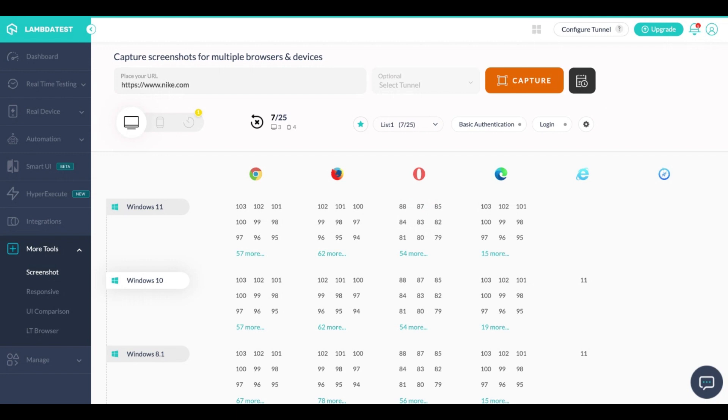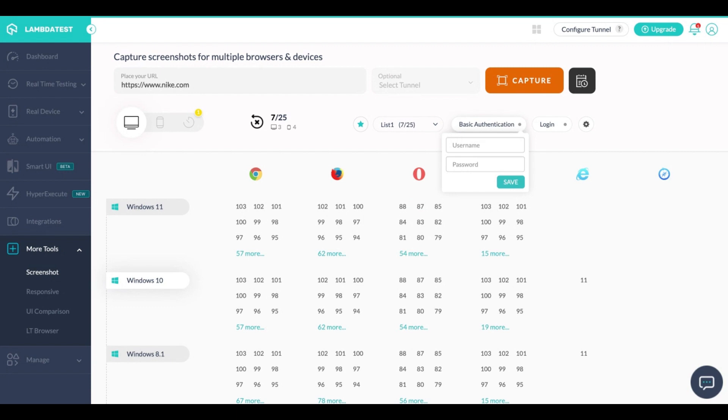You can also capture screenshots of websites which are behind a basic authentication. You simply need to enter in the username and password of the website that has a basic auth, simply click on save, enter the URL of which you want to capture the screenshot and click on capture.